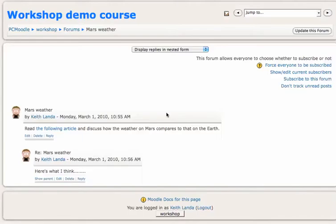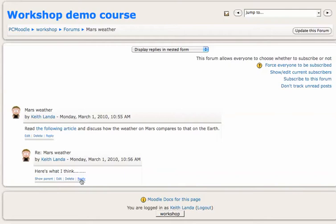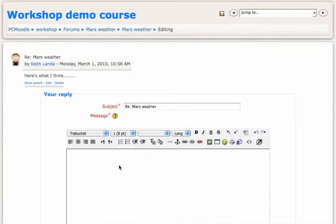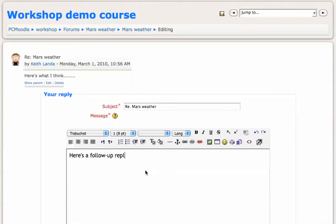The discussion forum replies would show up as a series of nested responses. Students would have the ability to reply to your initial post or to reply to other students' postings in response to the question. So basically every post here will have its own reply button. Here's a follow-up reply to the first reply.